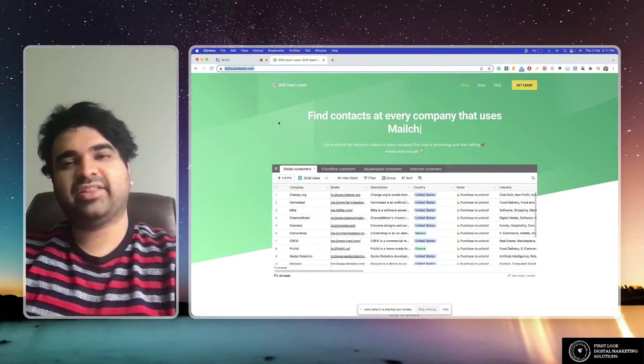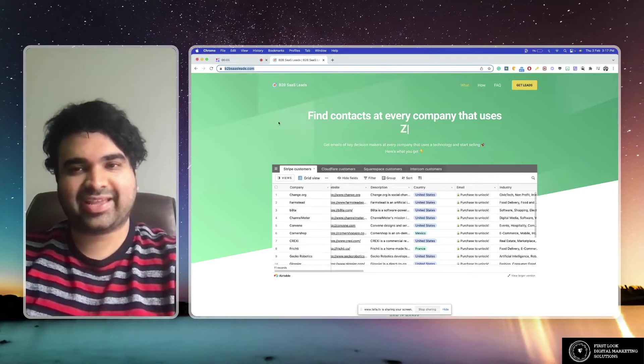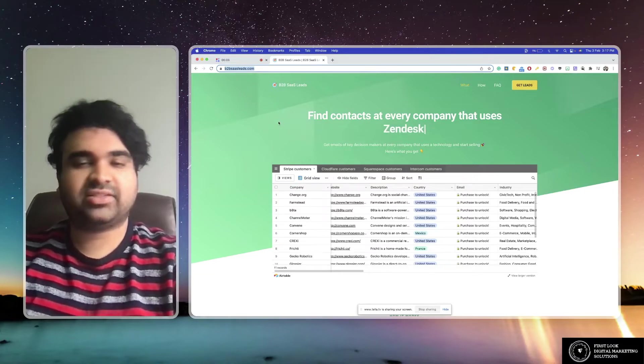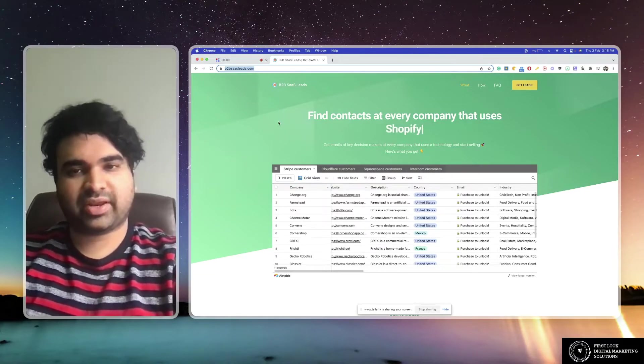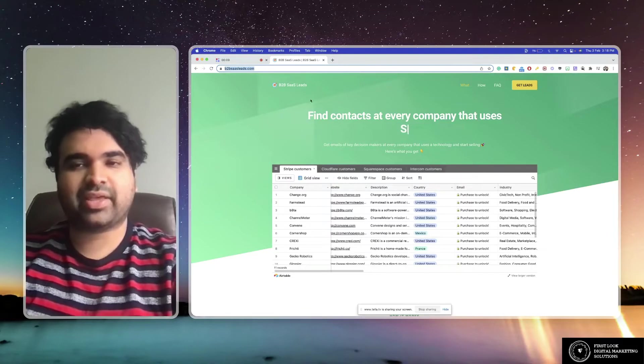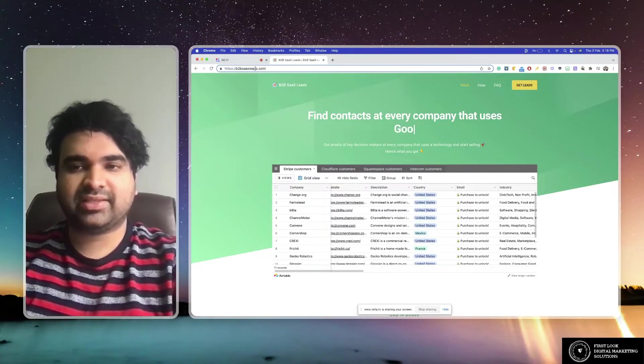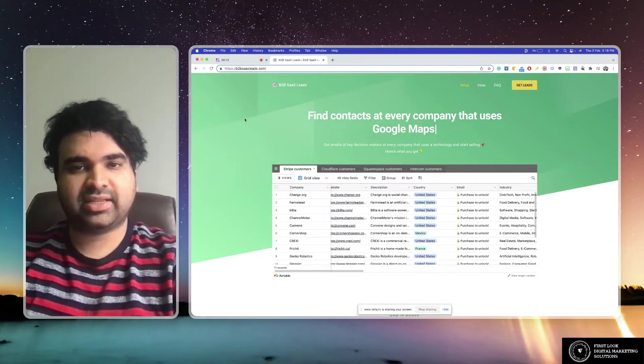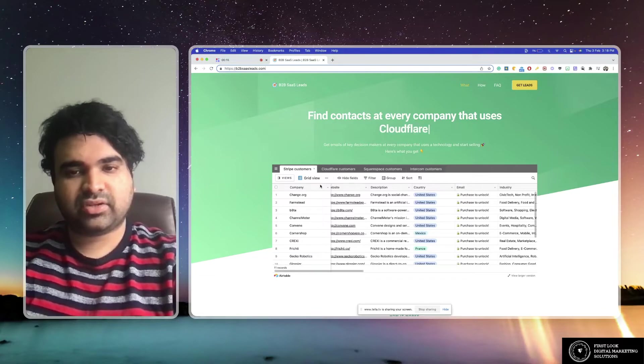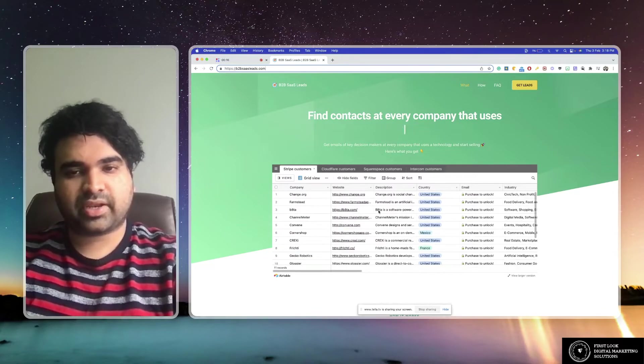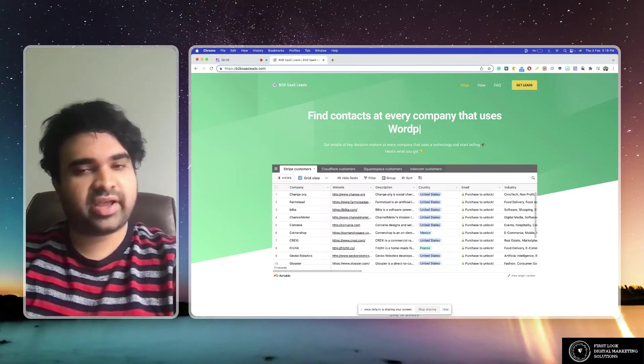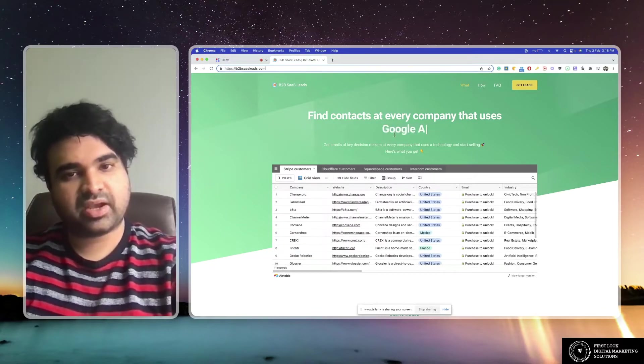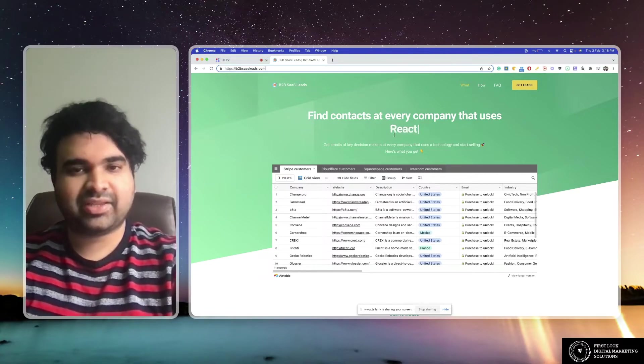Okay, hi there. This is digital marketing legend Sriniti Ranganathan. Today we are looking at b2bsasleads.com. So what's it going to do? It's going to help you find contacts at every company that typically uses a particular technology.